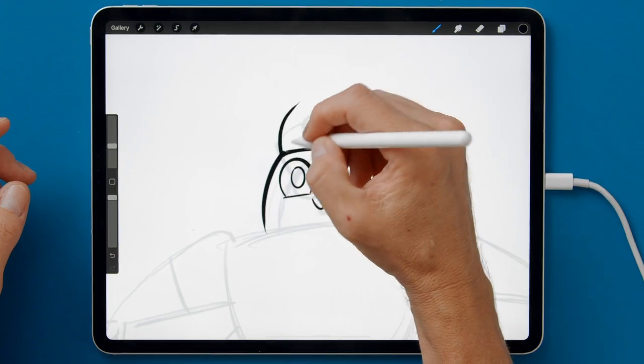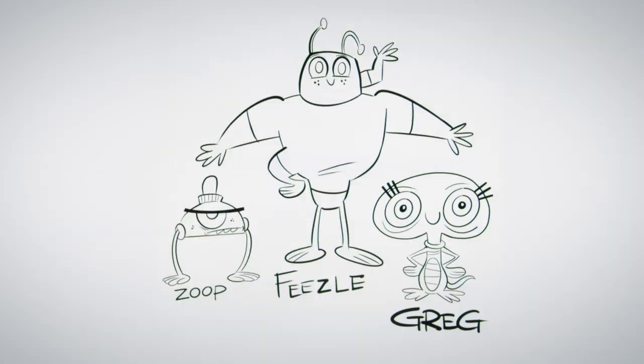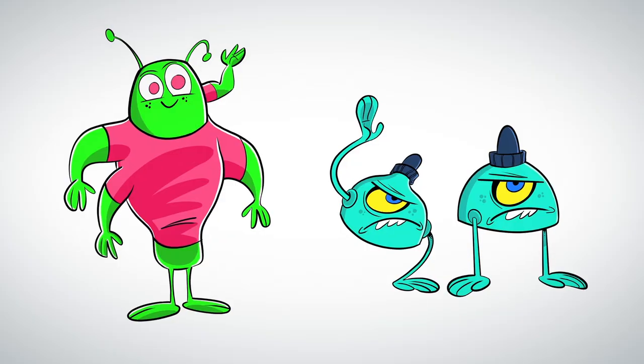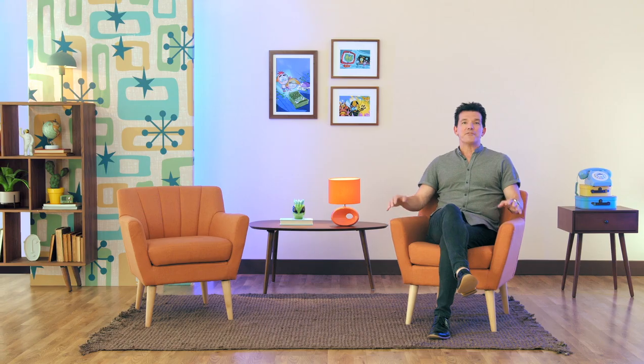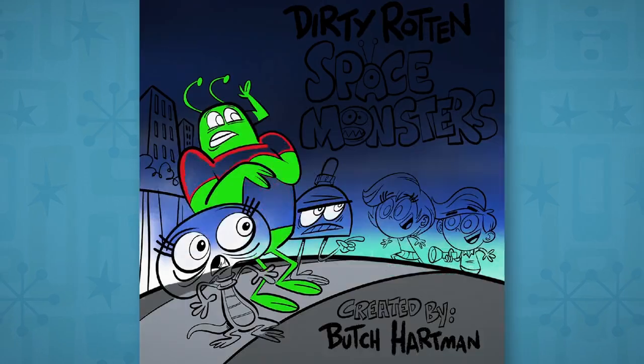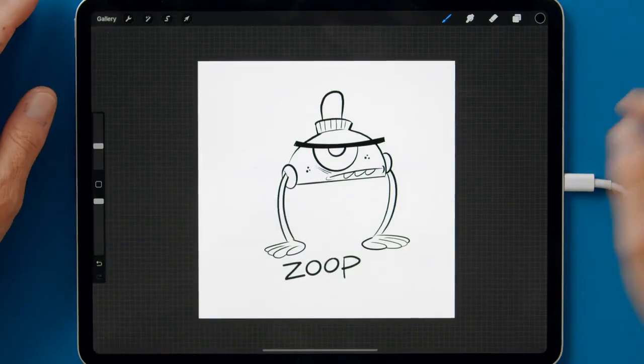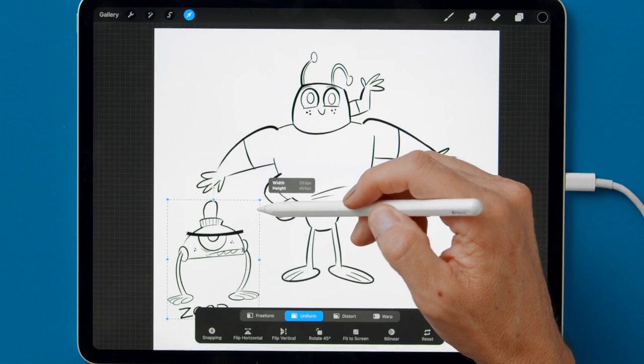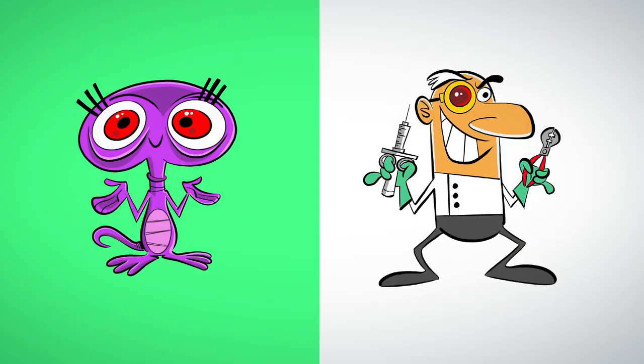In this Domestika course, you're going to learn how to design simple and professional-looking animated characters. For the final project, you're going to be creating a full-colored cast of amazing-looking animated characters.